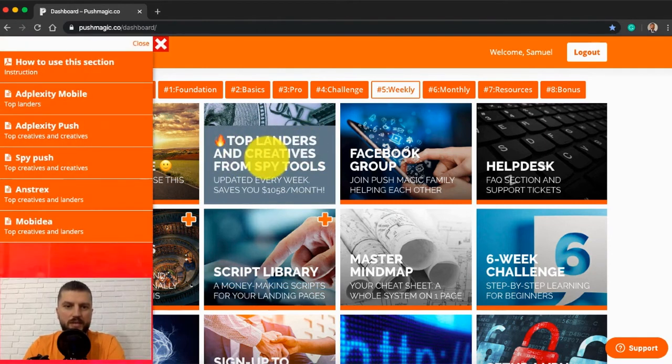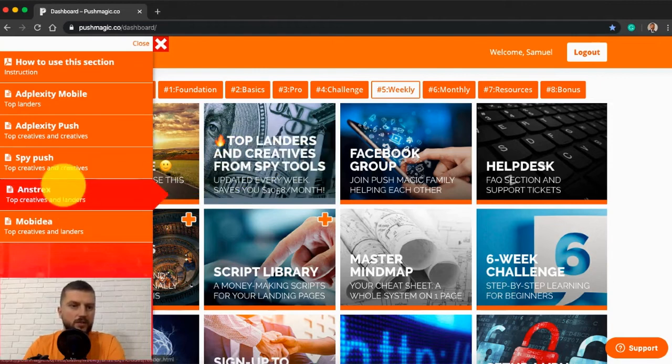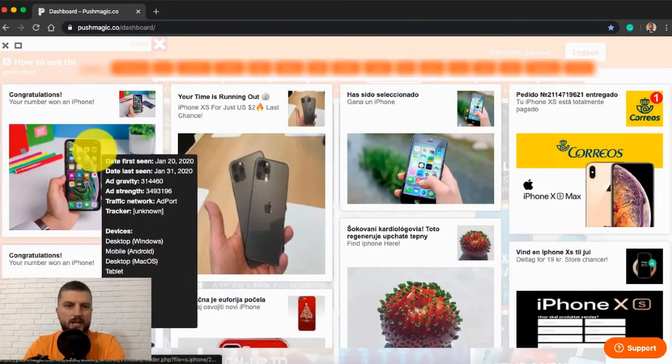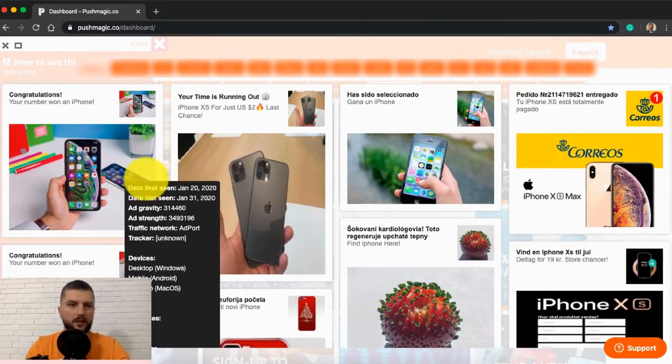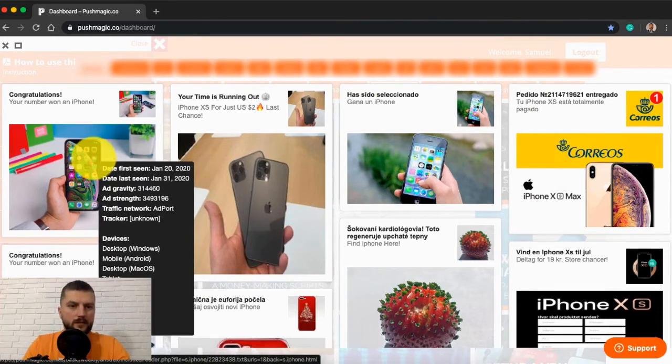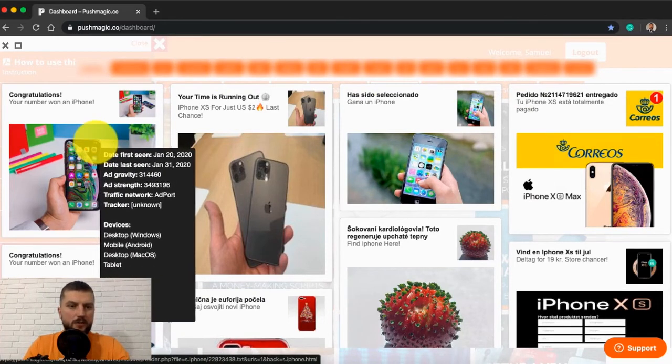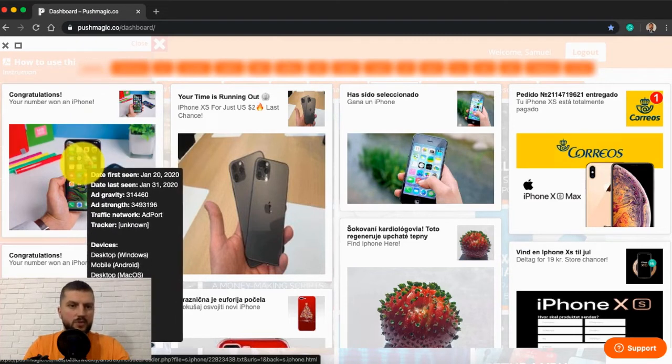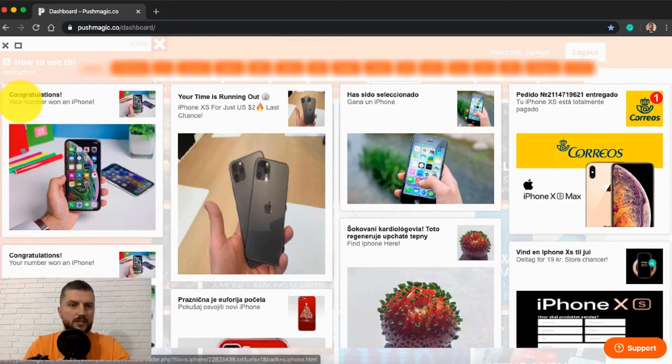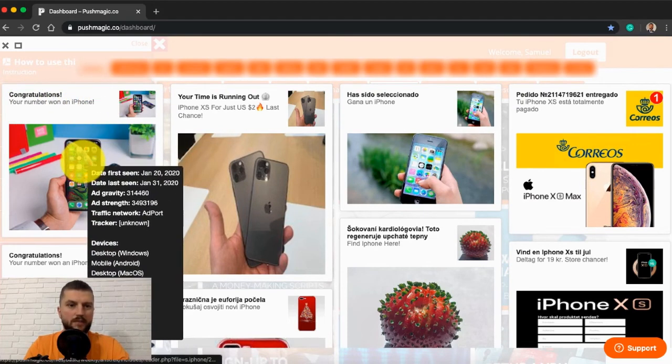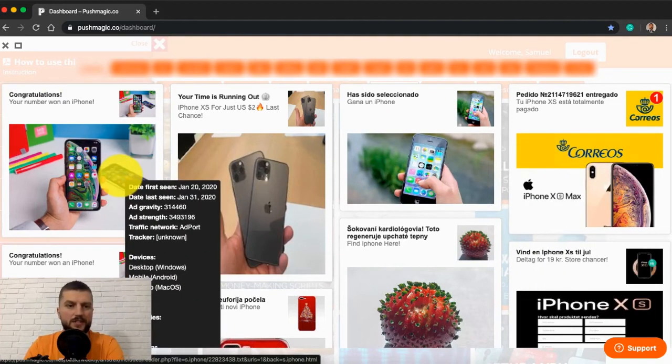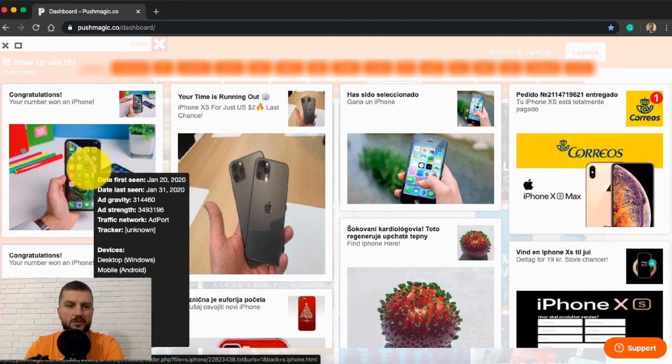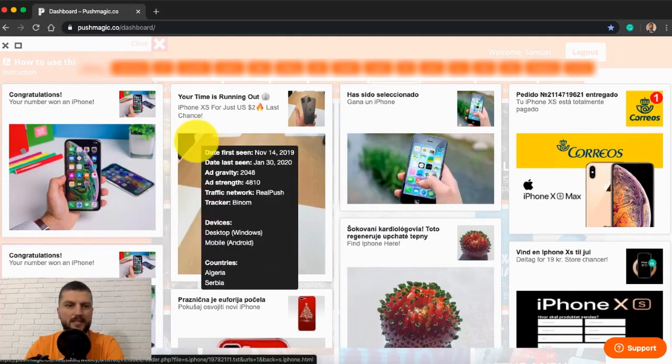Top landers and creatives from spy tools. So basically you click that, you choose your spy tool. Let's go with Anstrex. You get a list of top performing campaigns for your vertical. You choose your vertical right here. When you point the creative, you get basic info in a black pop-up box. You can save those creative images to your disk. You can copy the text and use in your own campaigns. When you click those creatives, then you get all the details for the campaign and access to landing pages used for those campaigns.